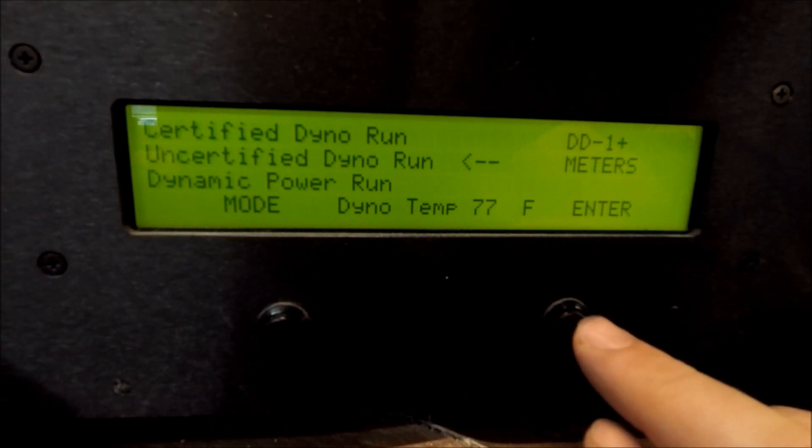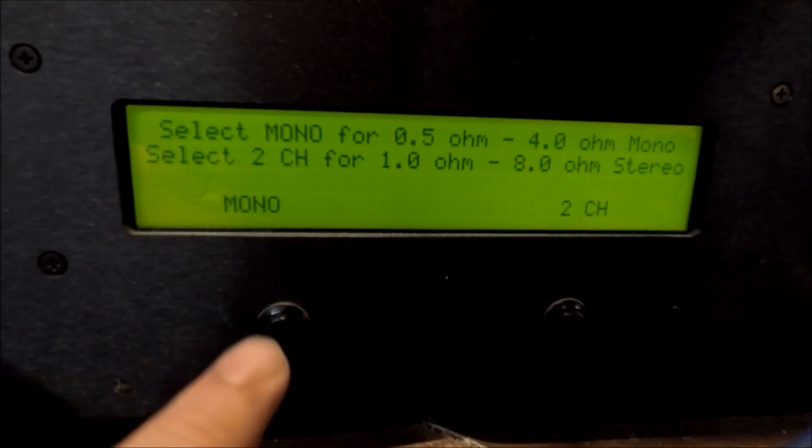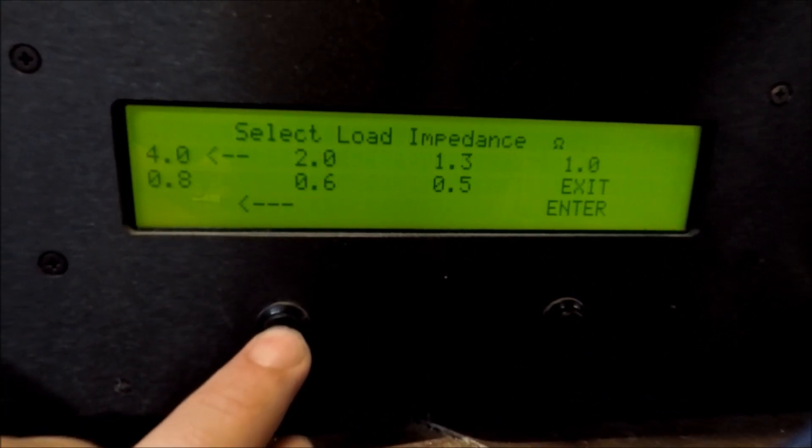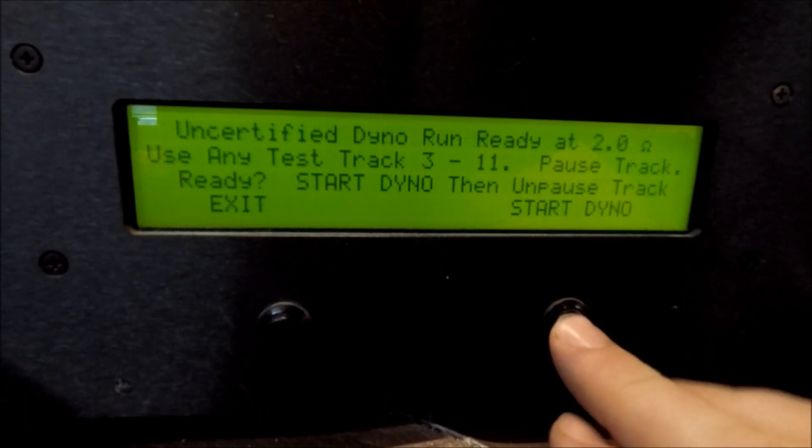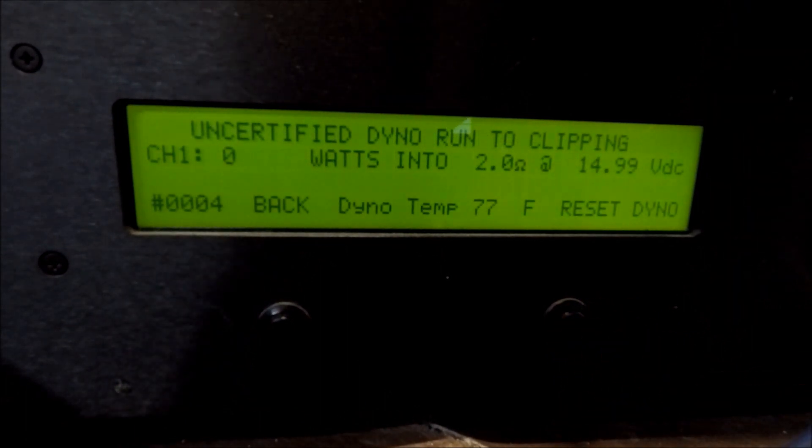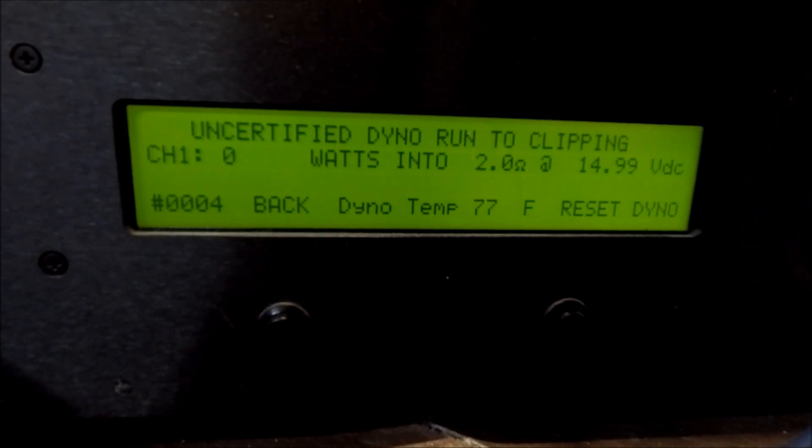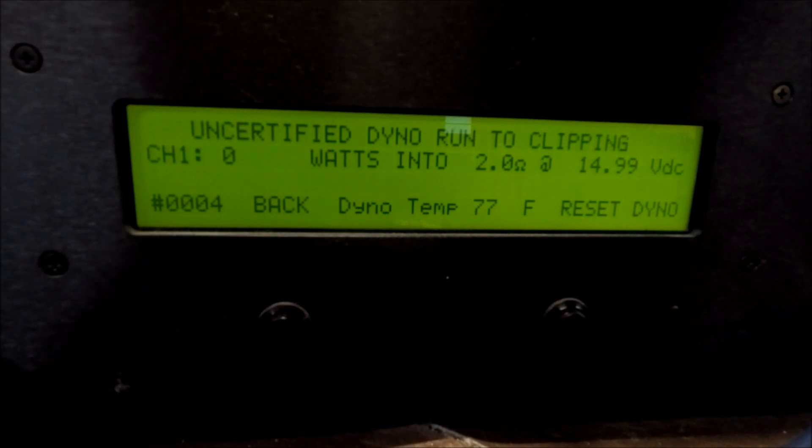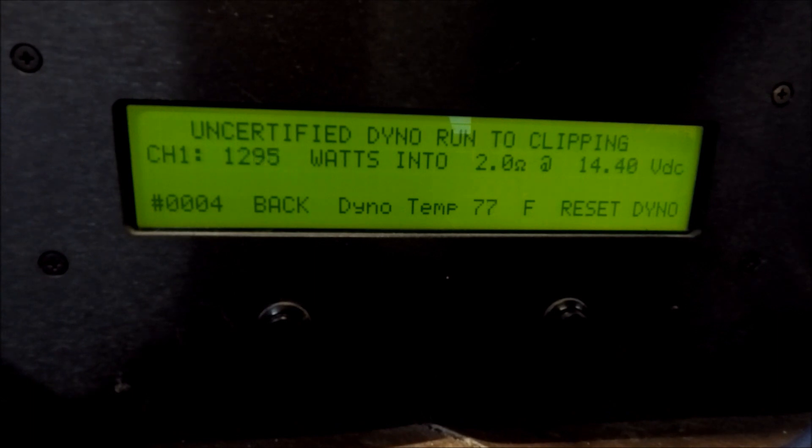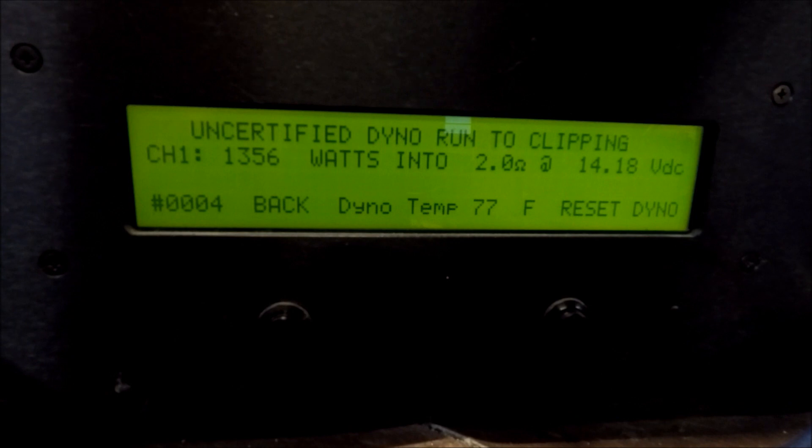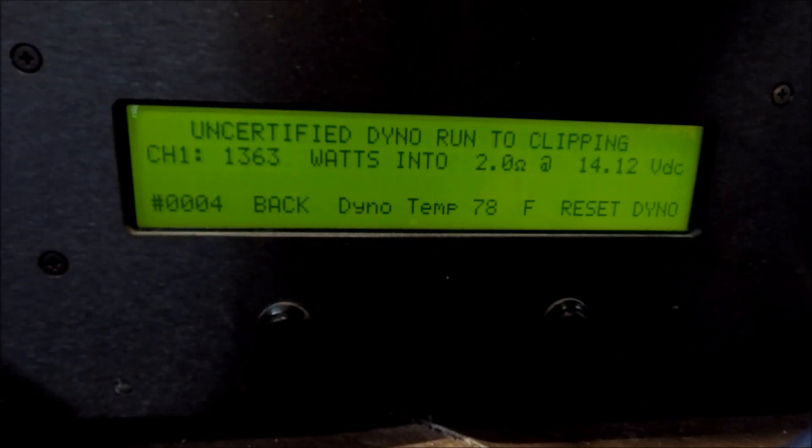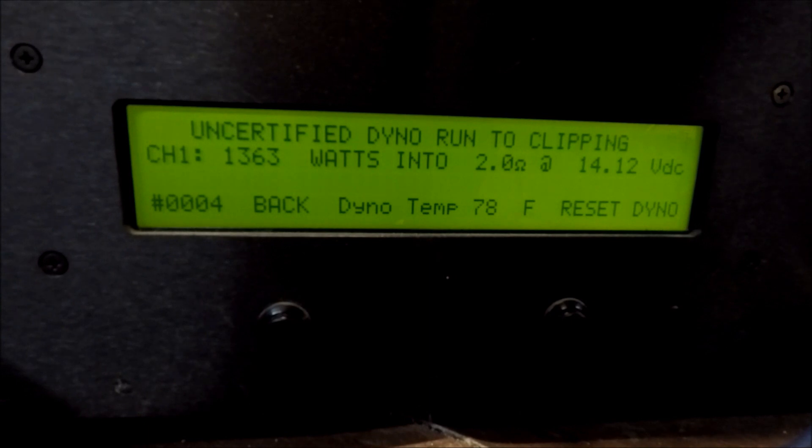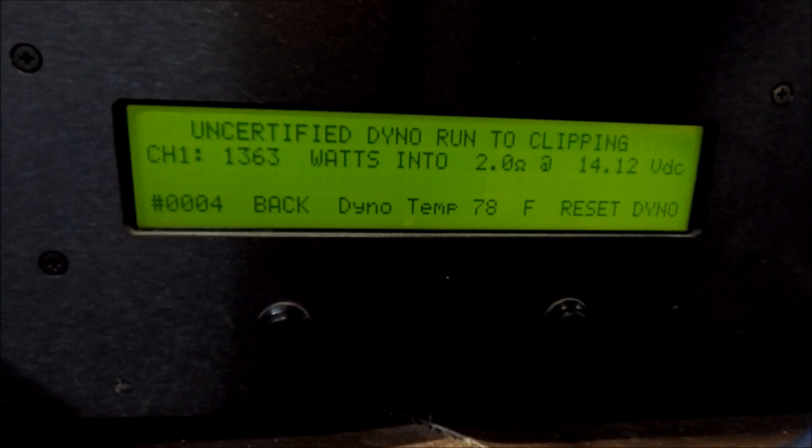So this time, let's do an uncertified run. Uncertified, 2 ohms. And here it goes. Looks like we've squeaked a little bit more out there at the end. So the pair of SAE 600s strapped at 2 ohms, uncertified, we got 1,363 watts, dropping to 14.1 volts.